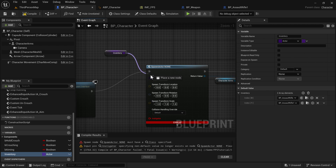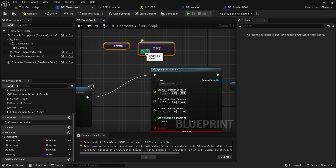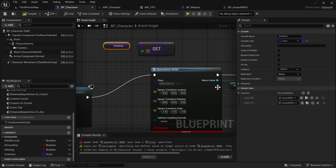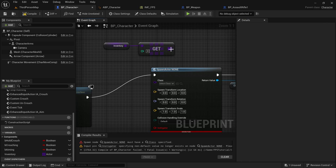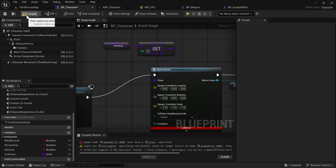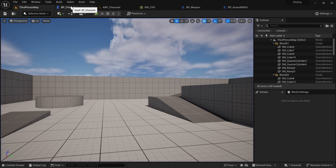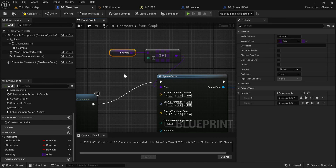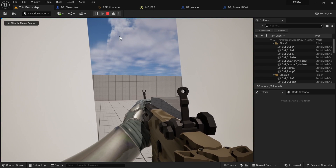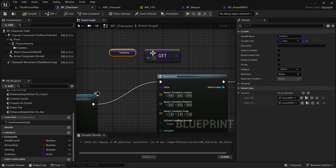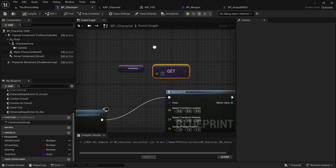Now we need to figure out how to spawn both of them and hide one. Since we now have an array, we can't just plug it directly into the class pin. You could use Get to get the element at index zero, which would just spawn the first assault rifle. But we want both of them to spawn, so instead we'll use a For Each Loop, which will go through each item in this inventory and run the spawn and attach code for each one.